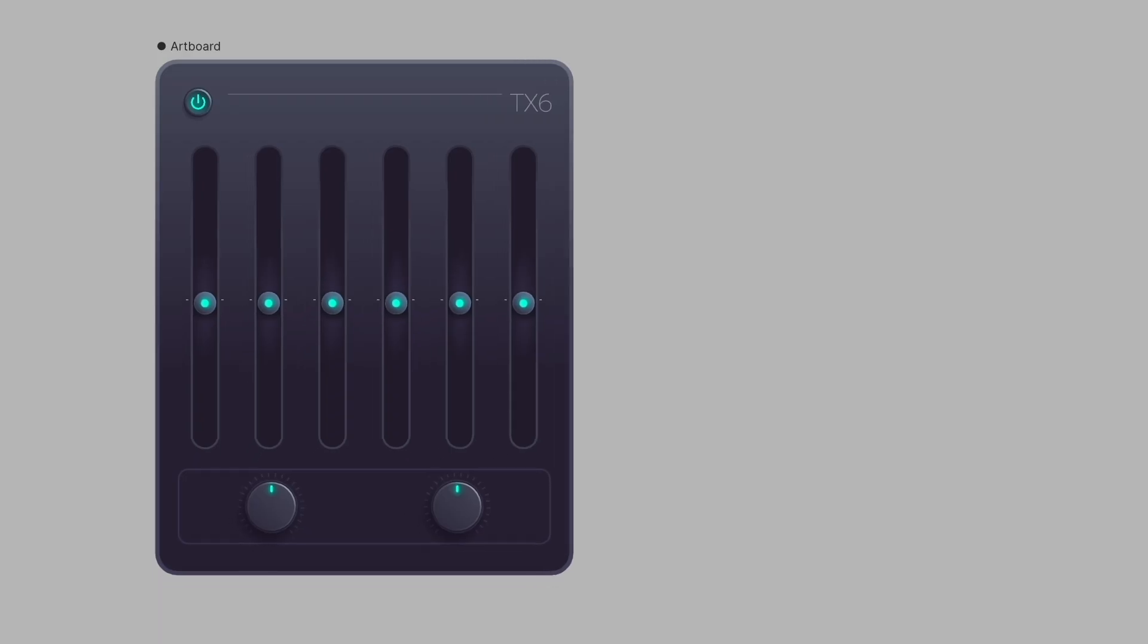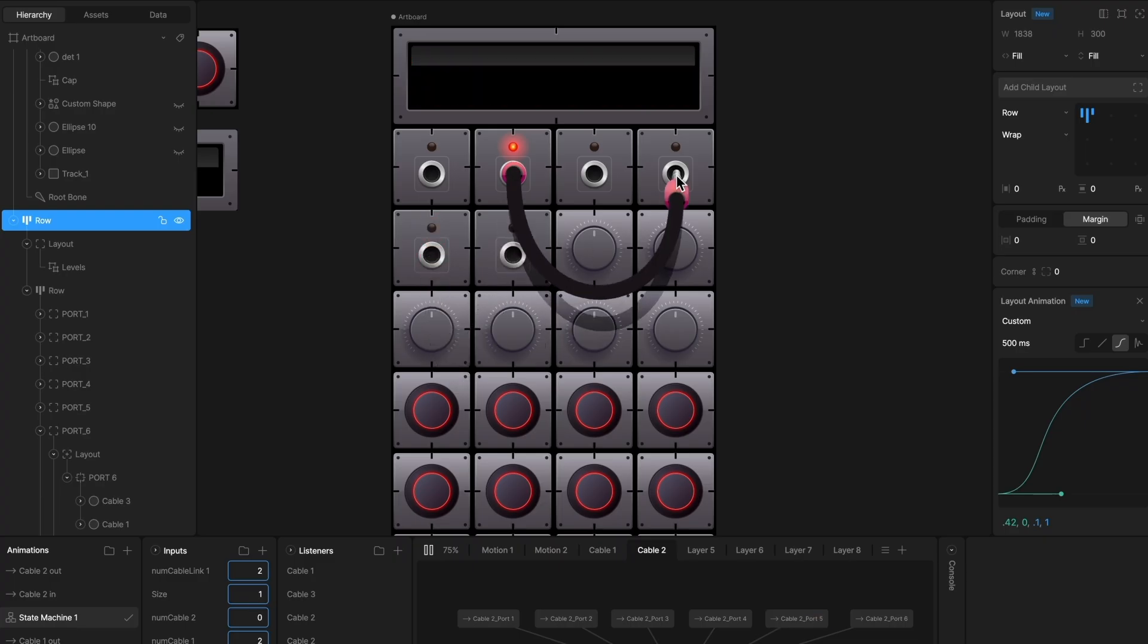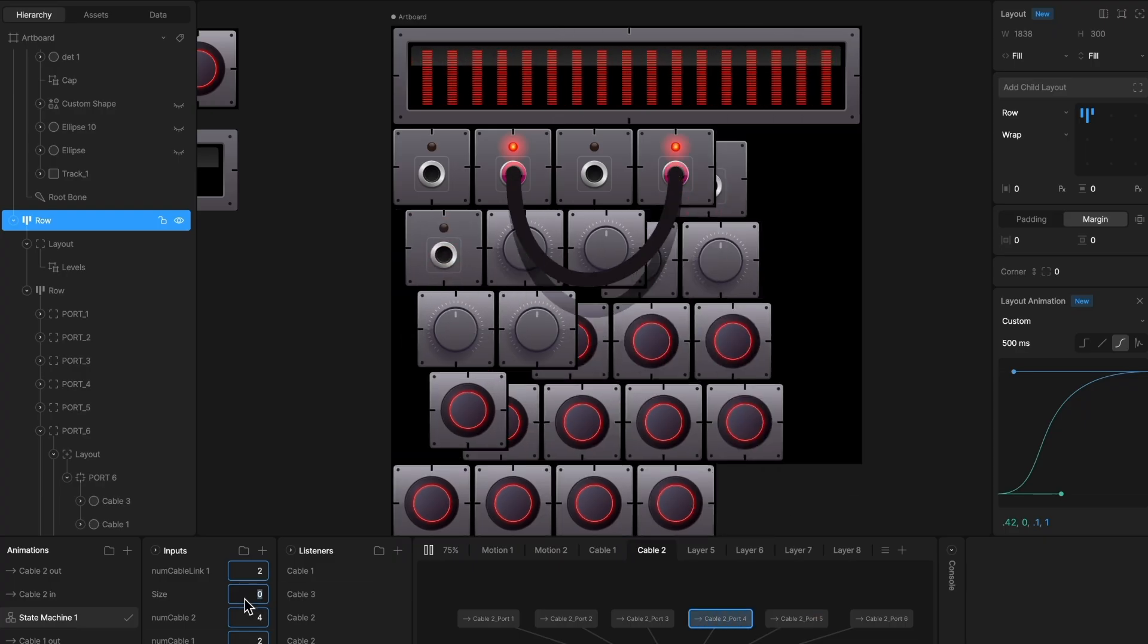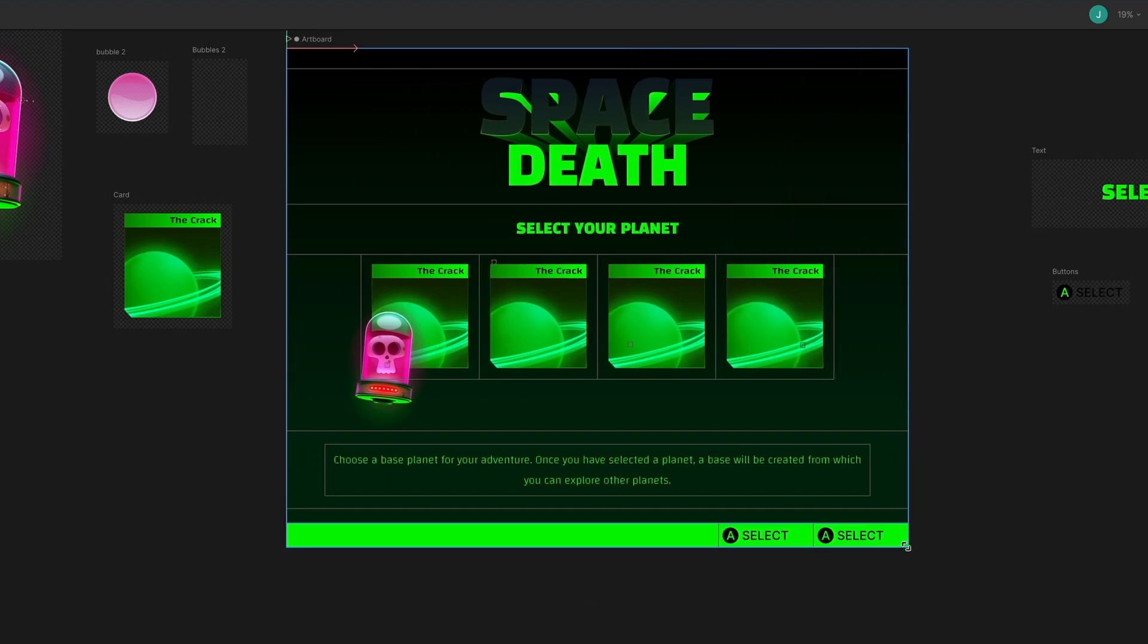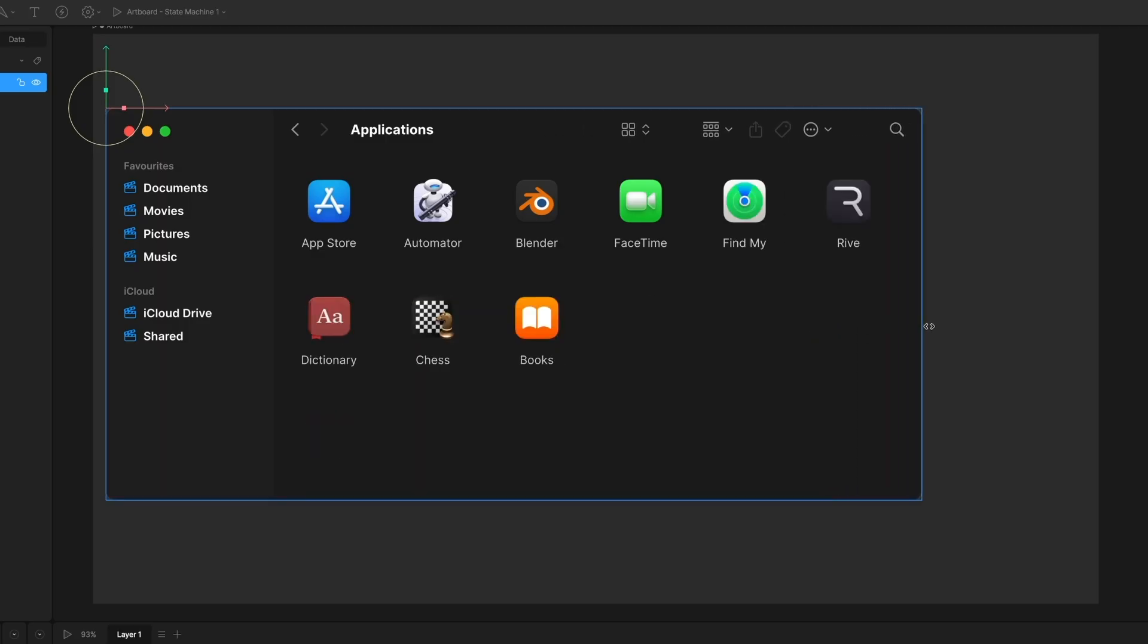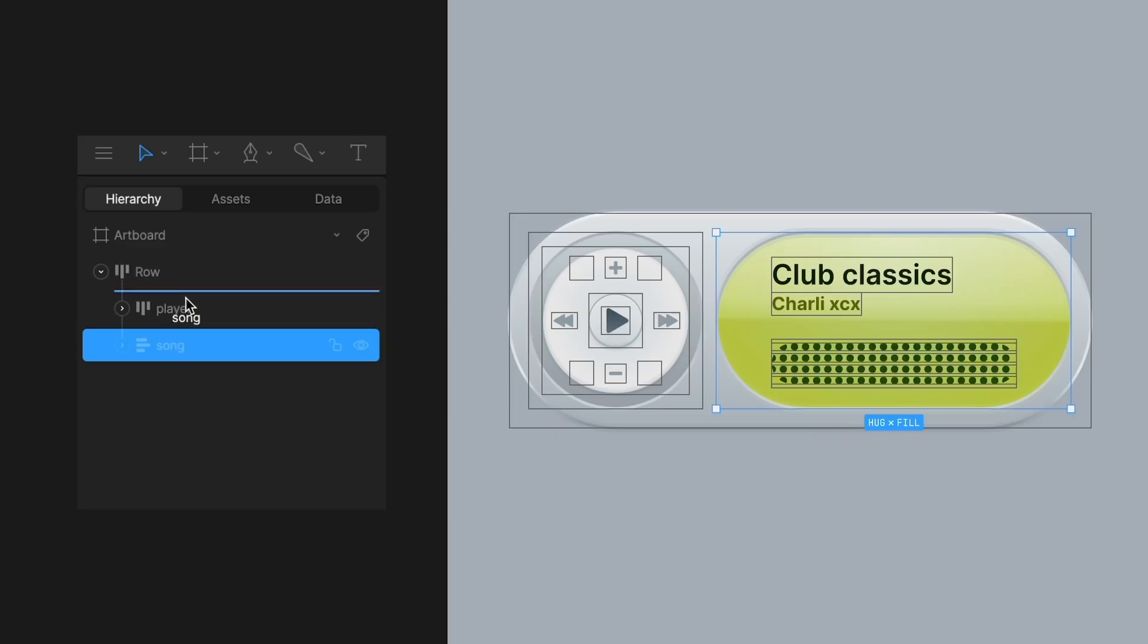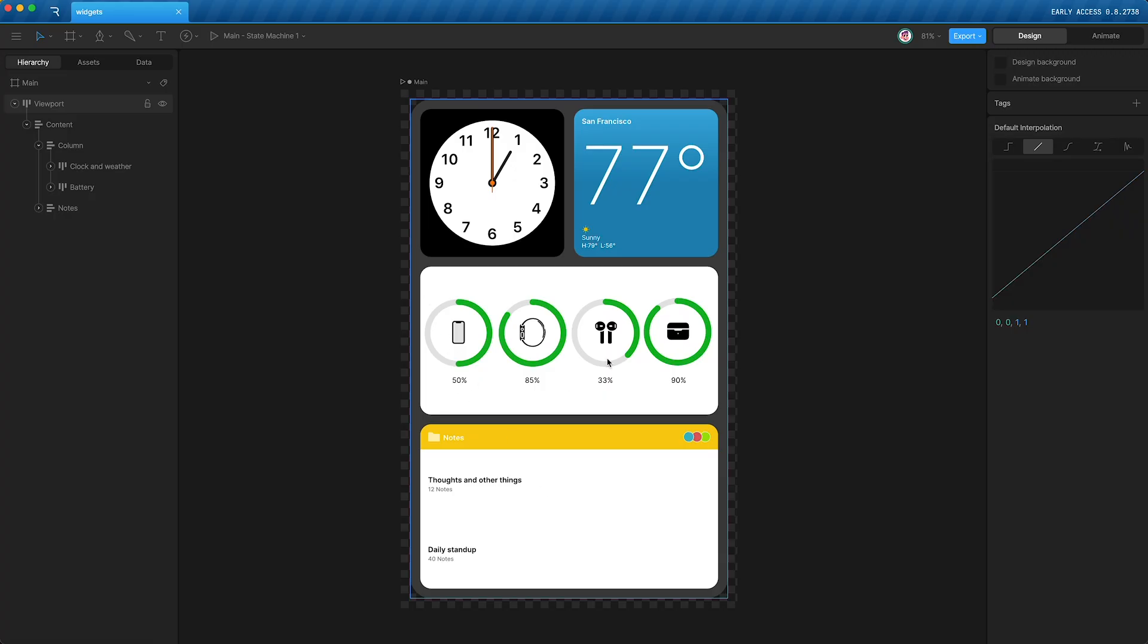Layouts are containers that allow components to dynamically reflow based on screen size and even the data that they contain. The basic idea behind layouts is to arrange elements in either rows or columns.